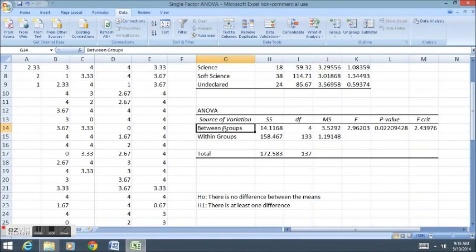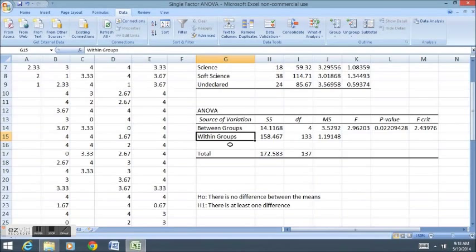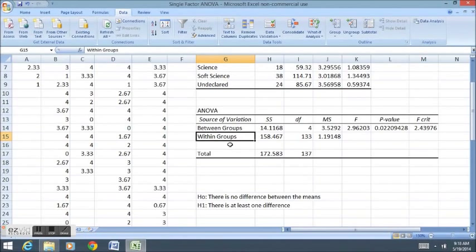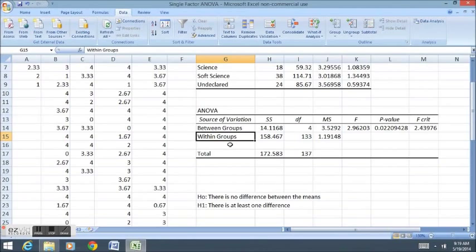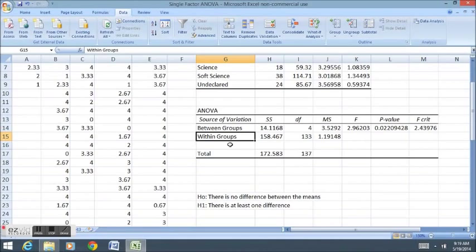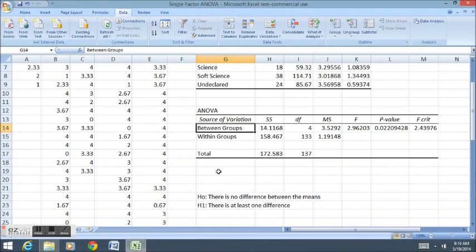The statistical testing results are down here. We have what we call between-group variation and within-group variation. The way that the ANOVA means test is performed is actually using variances rather than means. What they do to perform this test is first they look at the variance within all the groups. Essentially, it's the observation-by-observation variance. That would be the within-group variance.